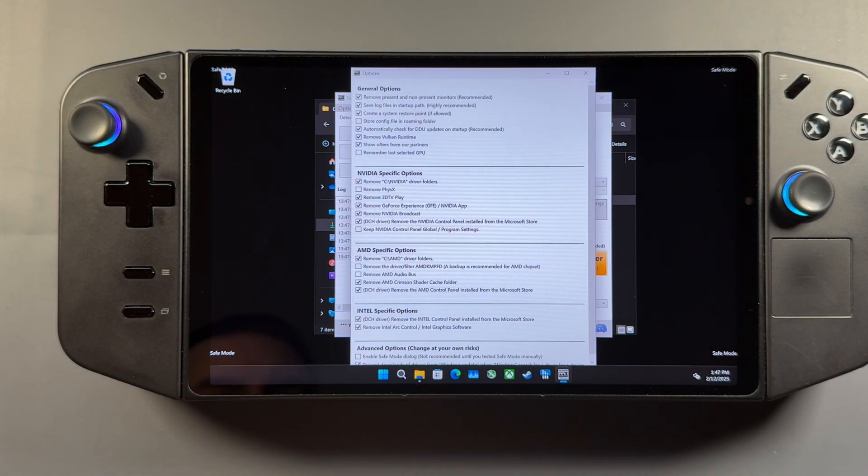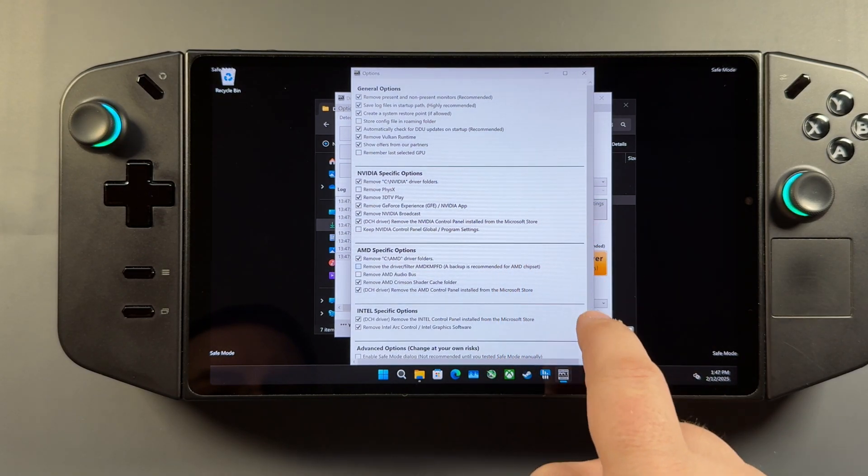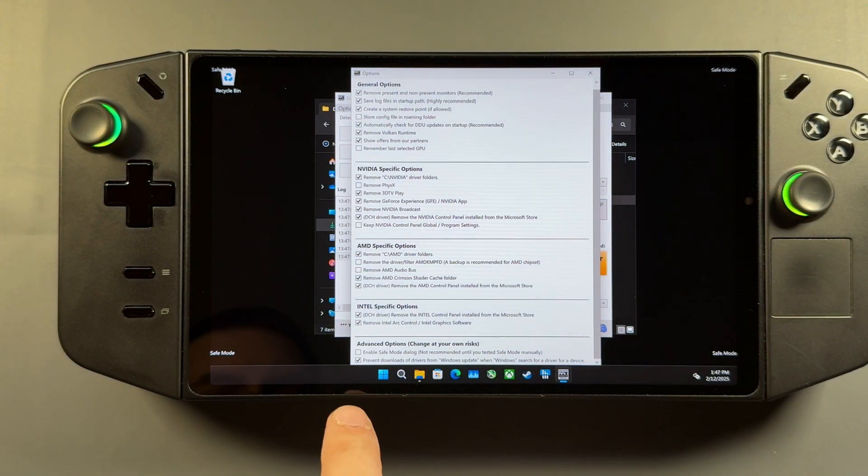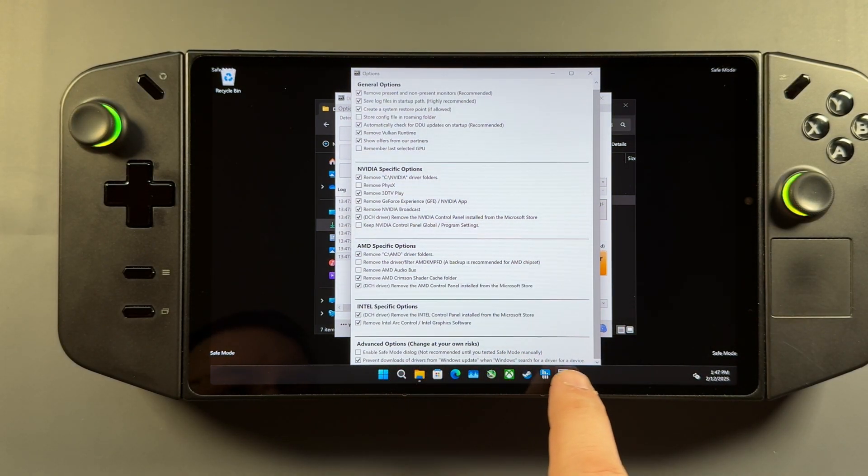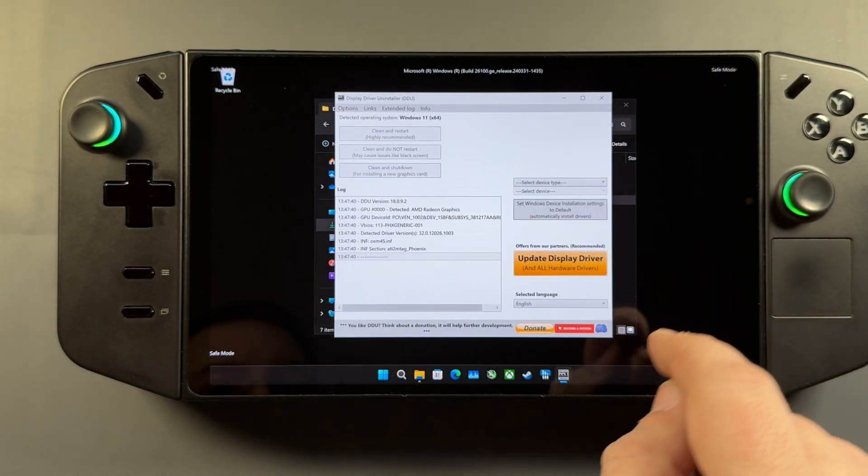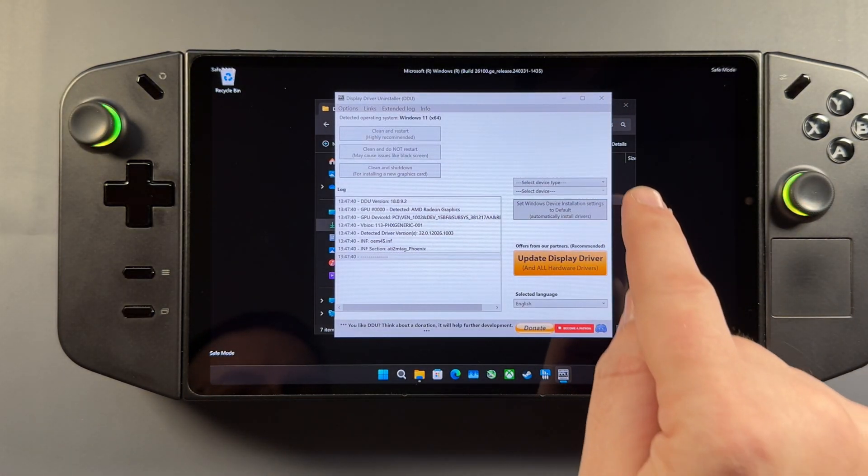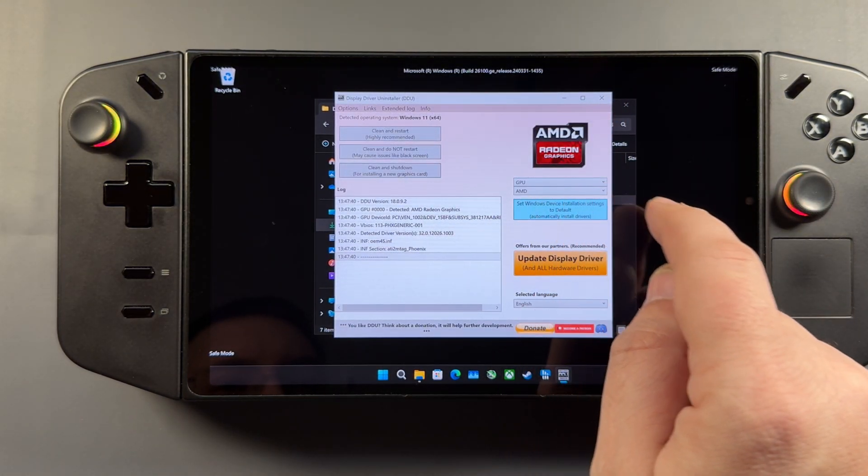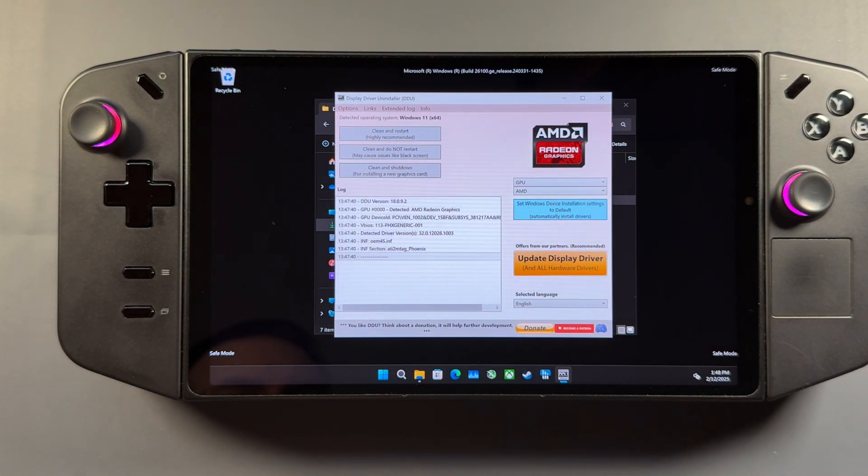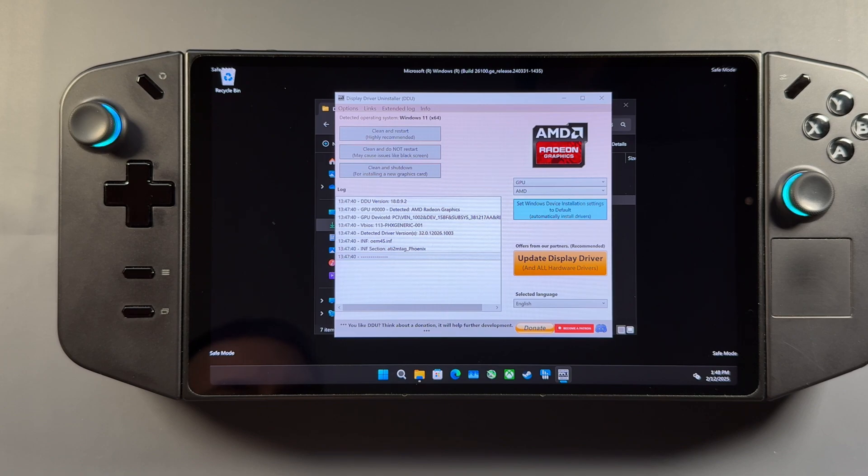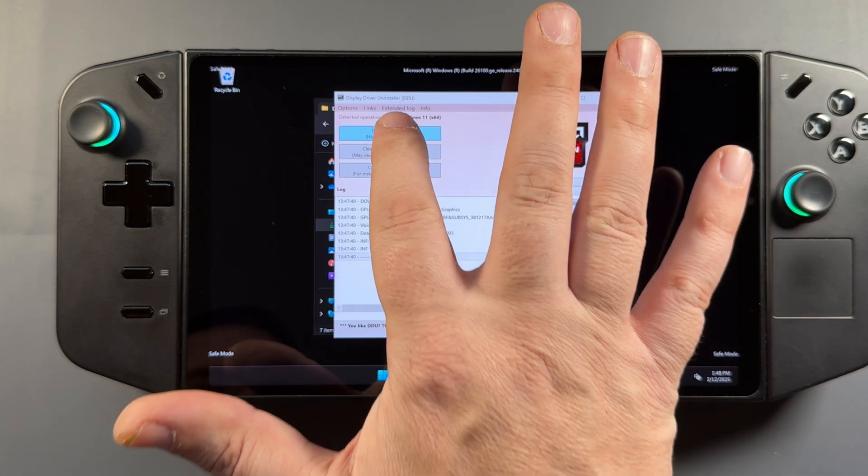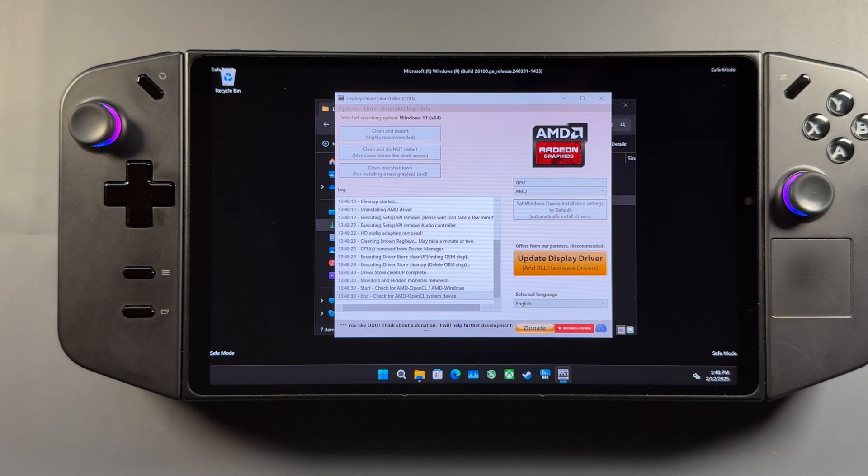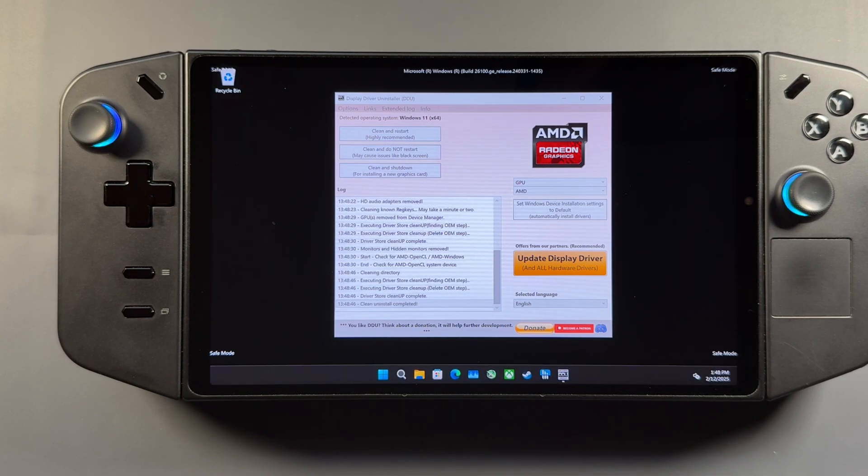We'll talk more about Windows updates here in a minute, but I usually have this checked off in the Advanced Options to prevent Windows Update. It doesn't really necessarily work, though it's still going to revert your driver eventually, but I usually have it checked off. We're going to go in here to select Type of GPU, AMD here. And then we're going to click Clean and Restart, the highly recommended top option here. It's going to go through its process of uninstalling the drivers and everything, and then it's going to automatically restart the device.